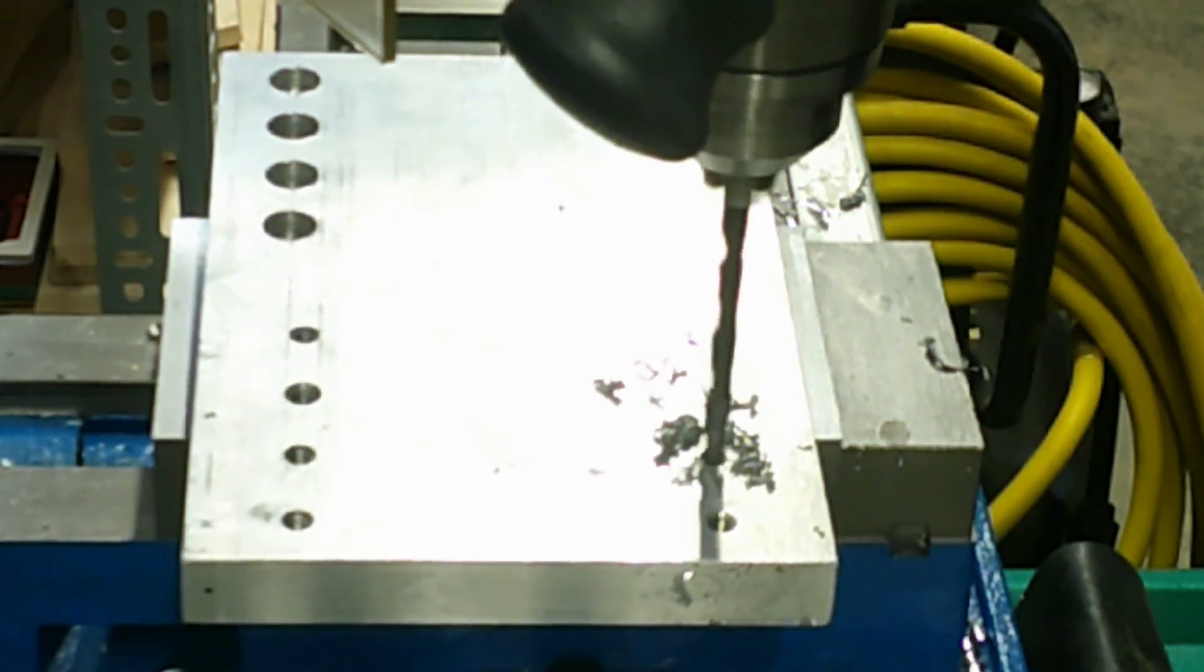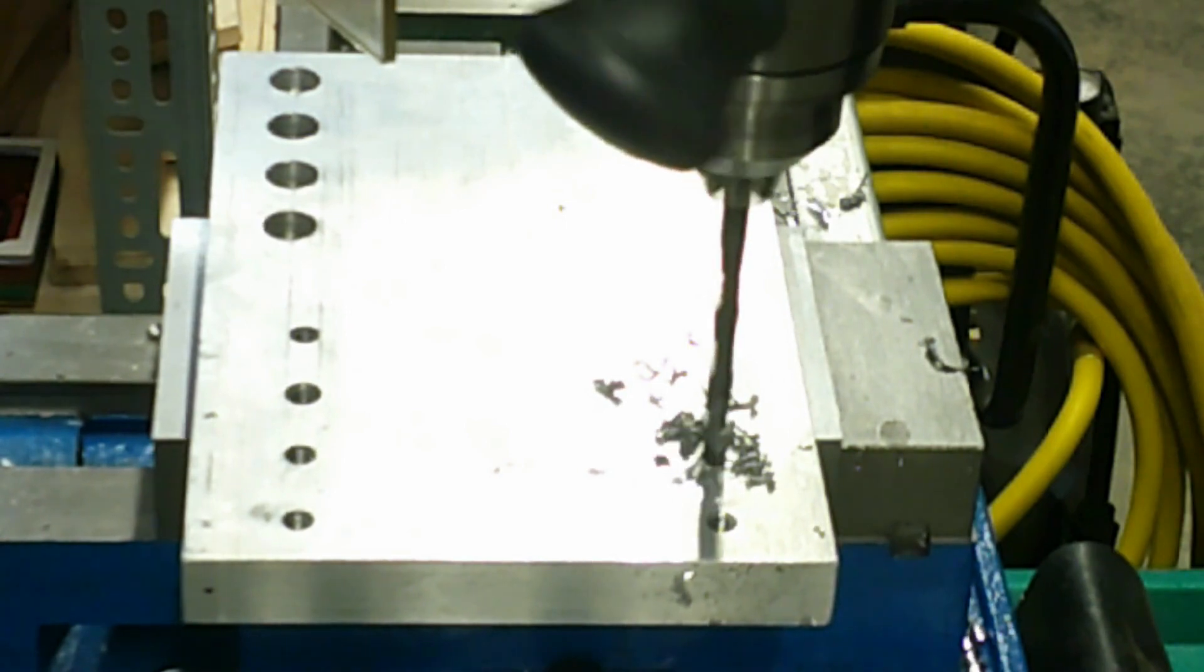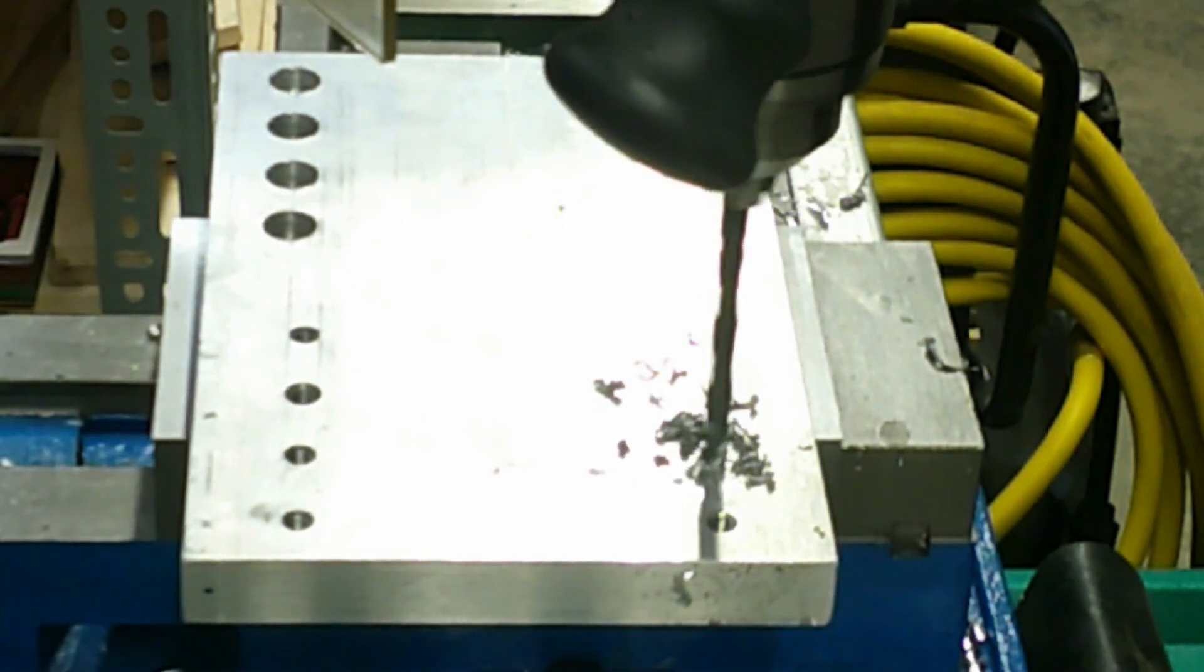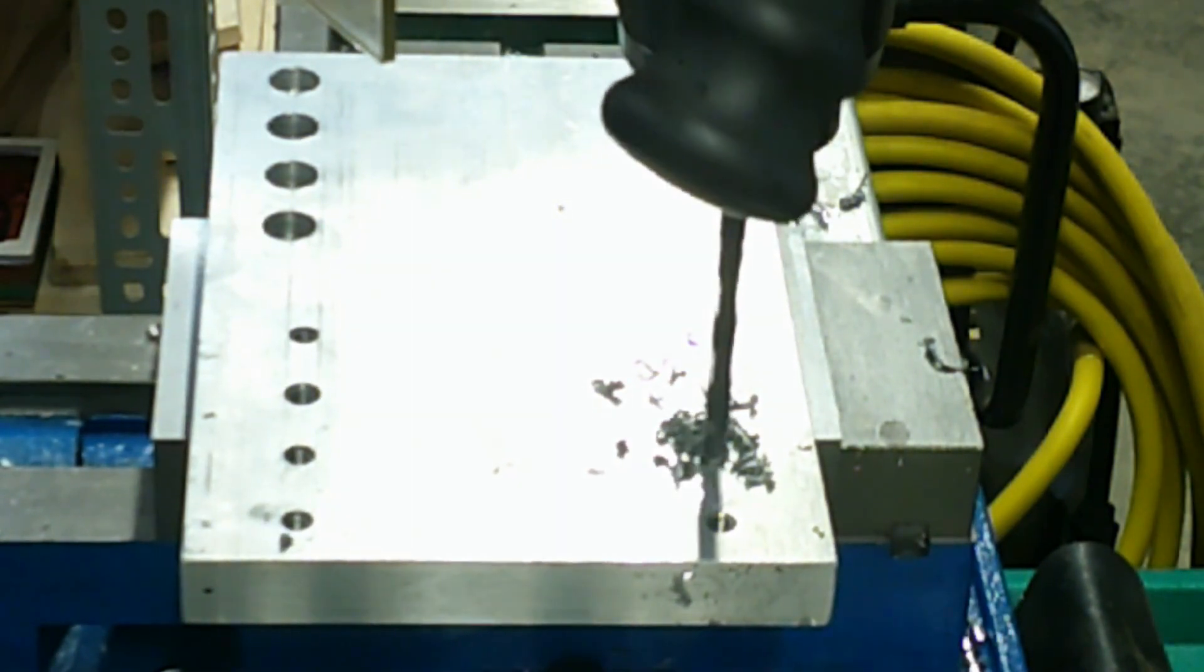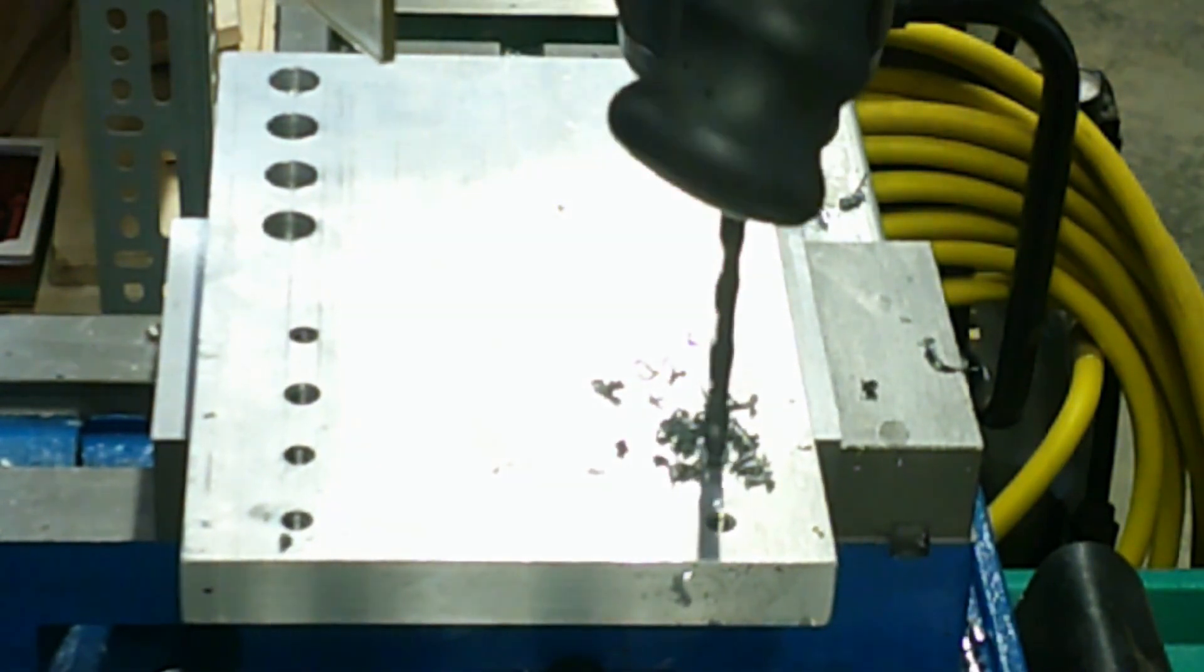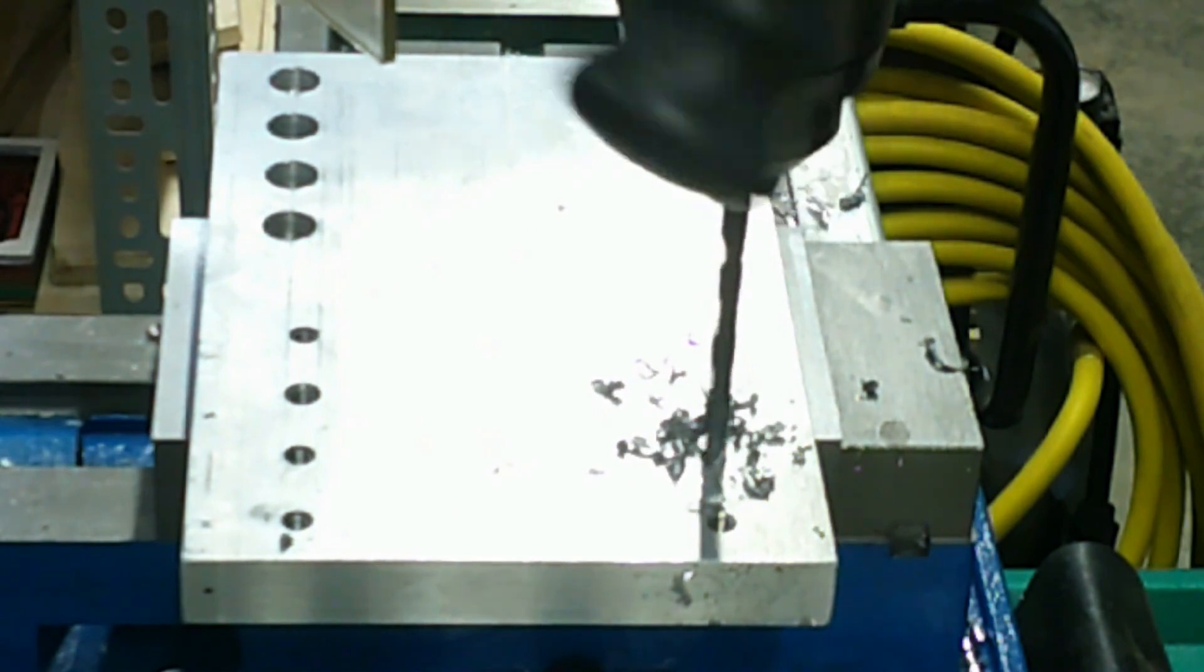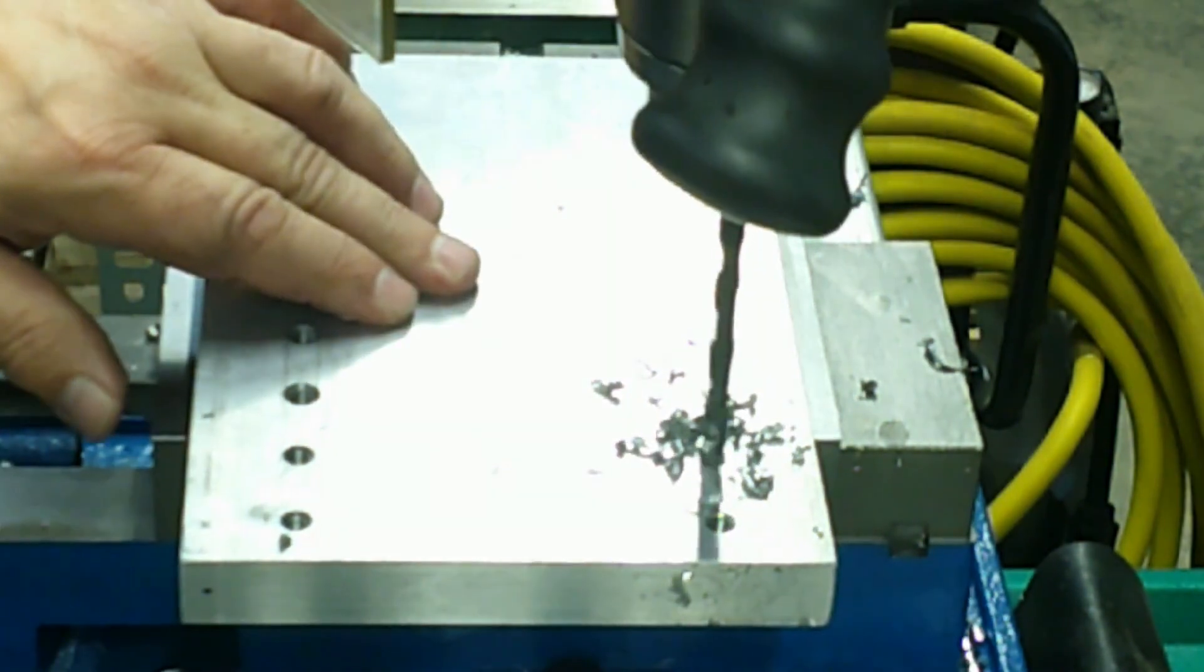After I located where I wanted the tapped hole on the workpiece and locked down my ways on the mill to avoid any movement, I was ready to start the power tapping process.